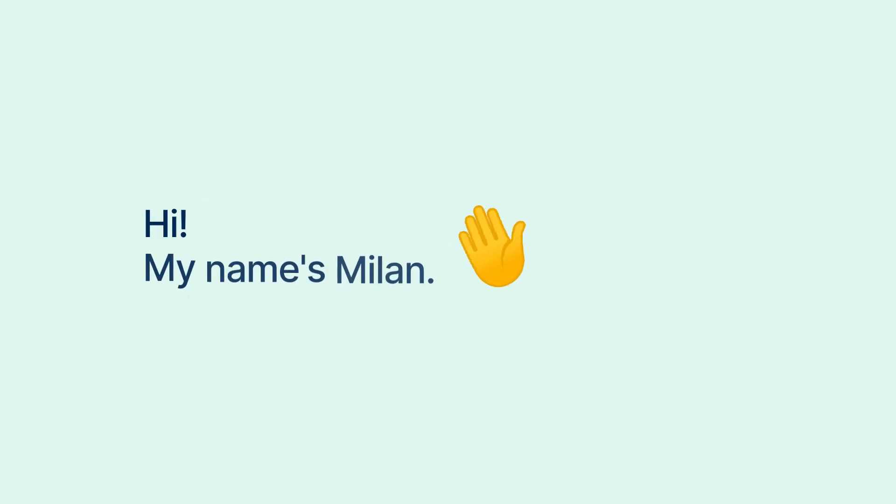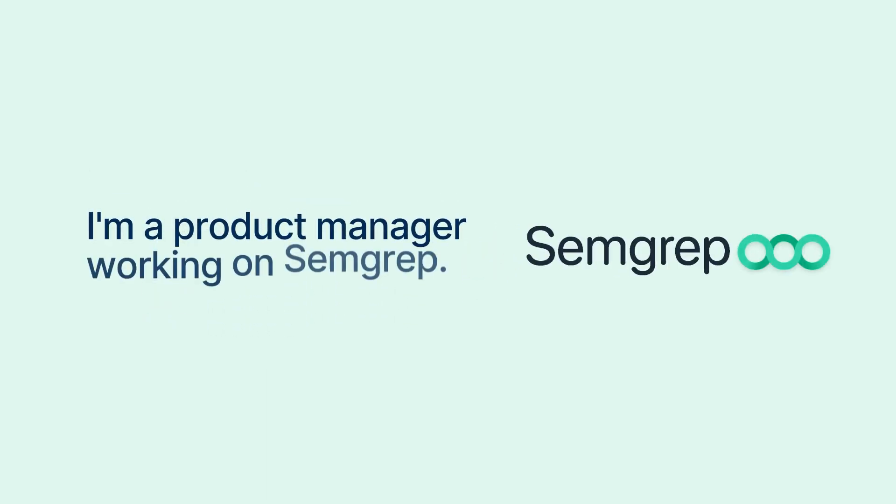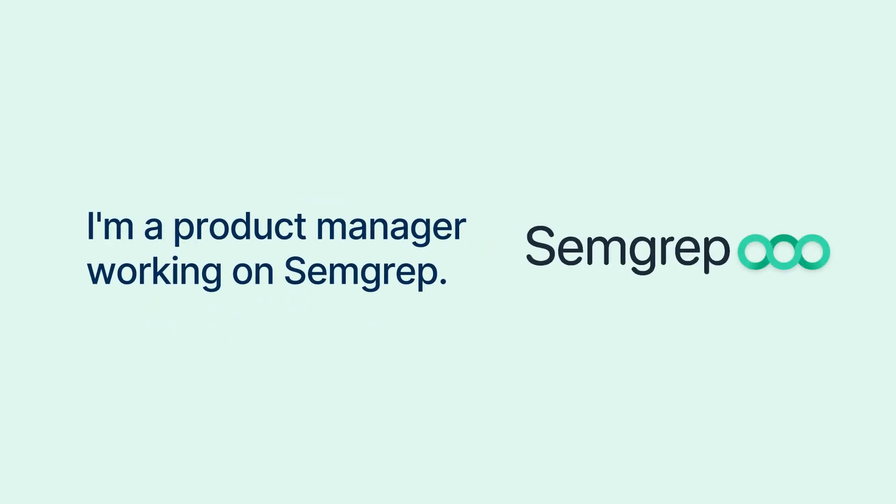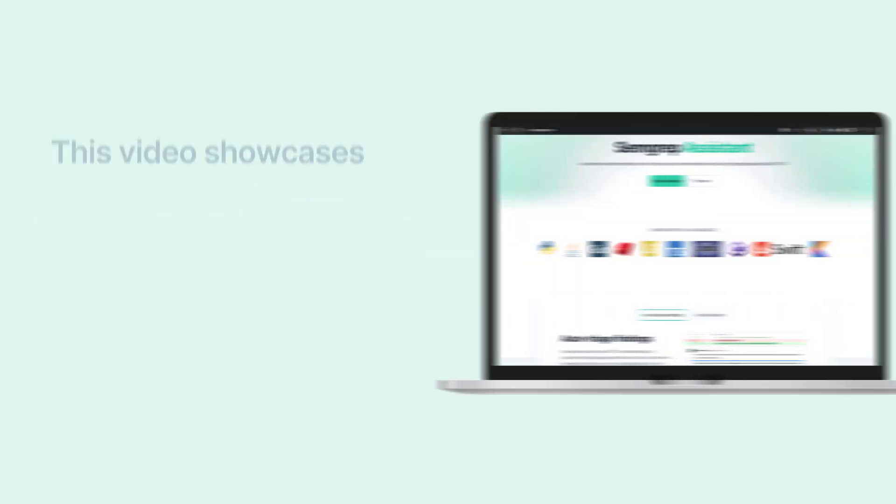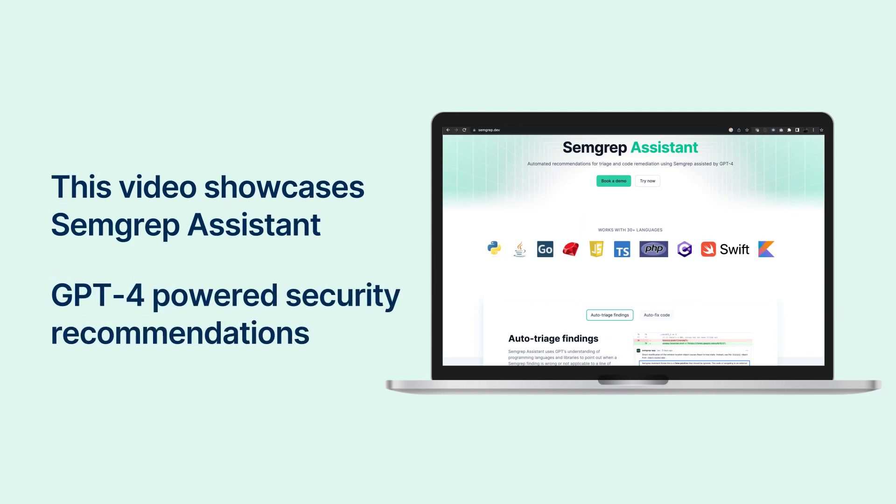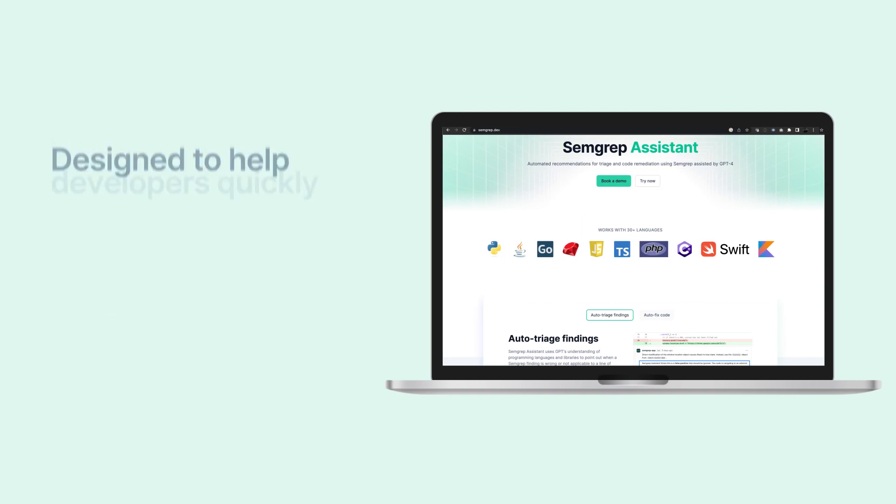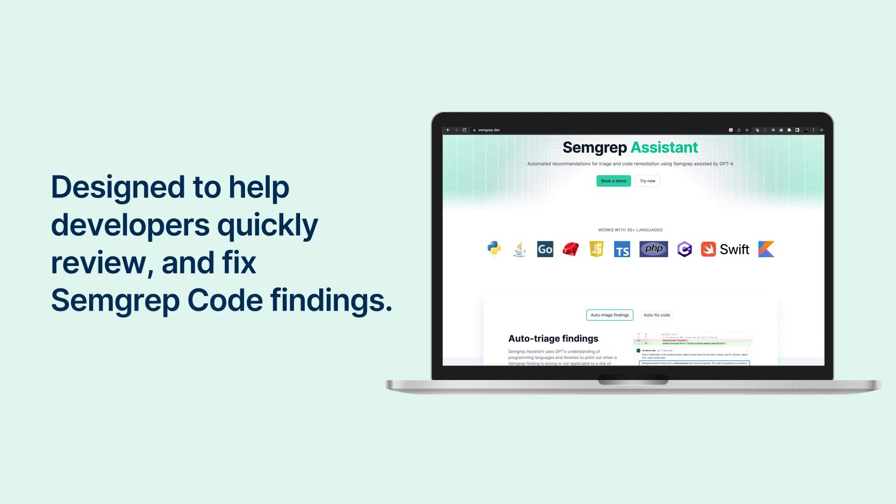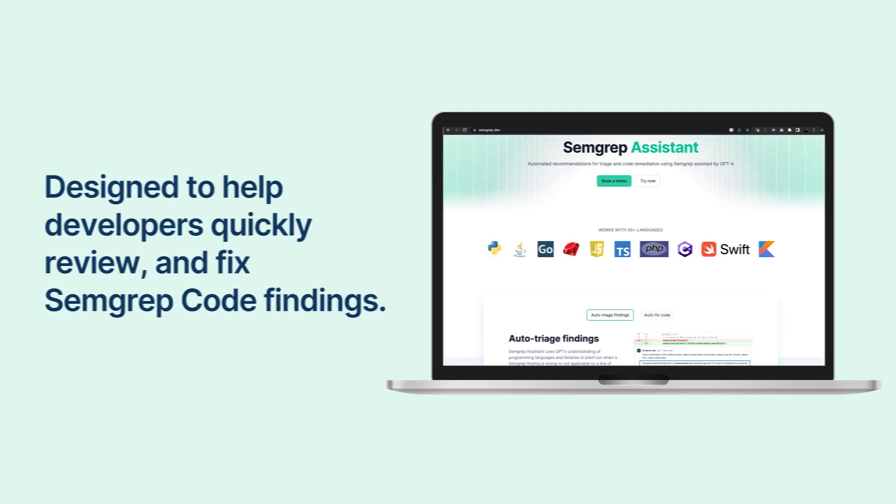Hi, my name is Milan and I'm a product manager working on Semgrep. This video showcases Semgrep Assistant, GPT-4 powered security recommendations designed to help developers quickly review and fix Semgrep code findings.